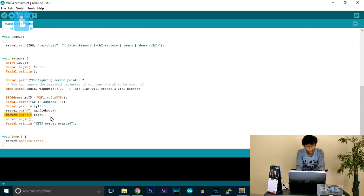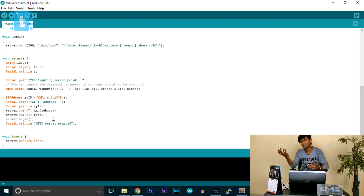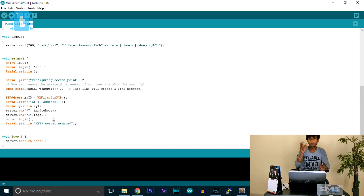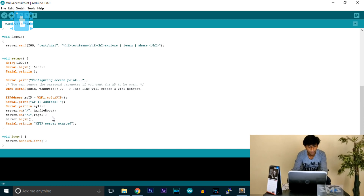The next server.on uses '/1' — so whenever '/1' is requested from any device, go to pageOne. Likewise you can create many more pages: '/2' goes to page two, '/3' goes to page three, and so on. We will also create a button to toggle the inbuilt LED of the ESP8266, but let's finish the rest of the code first.